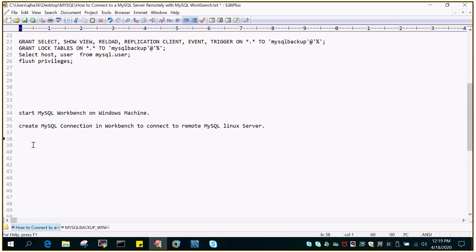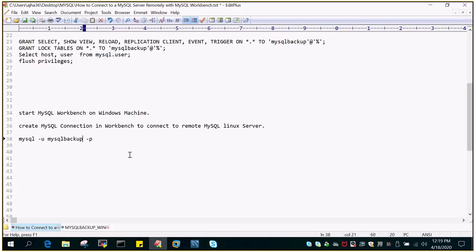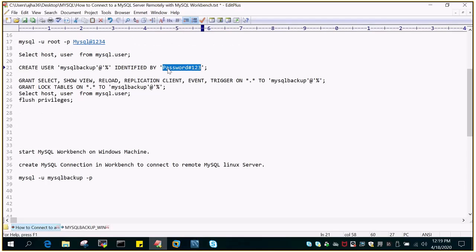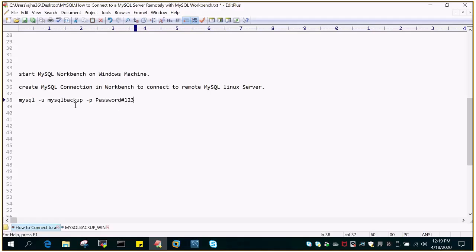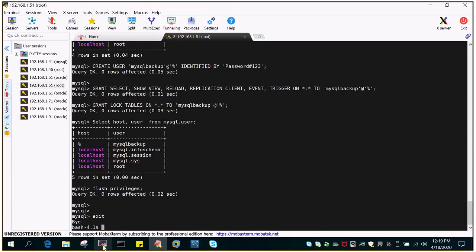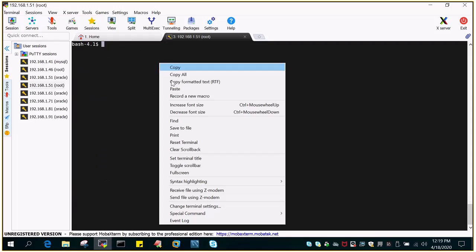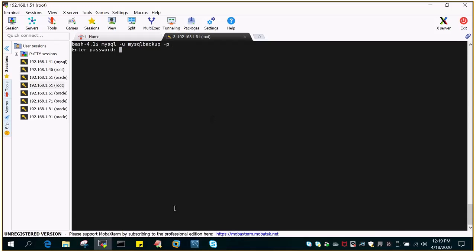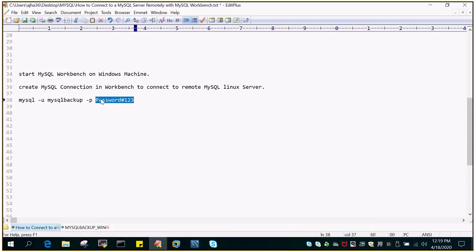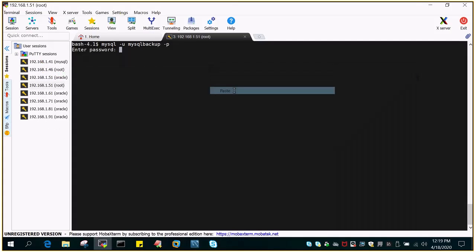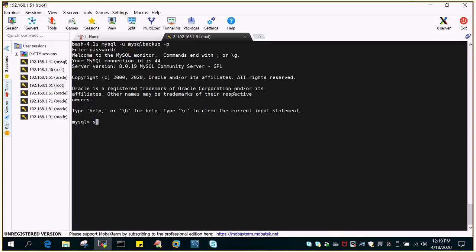Here is the command we have to try: MySQL -u and the username is mysql_backup, and the password is this one. Let us try to log in locally first, then we'll test it remotely as well, which is the requirement for this demo. Let's feed in the password. You can see I'm able to log in to the MySQL instance.